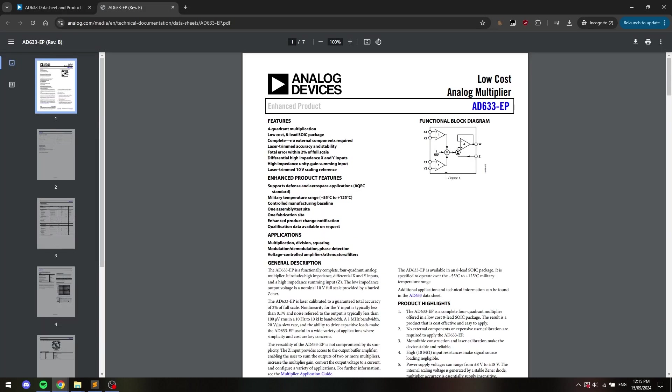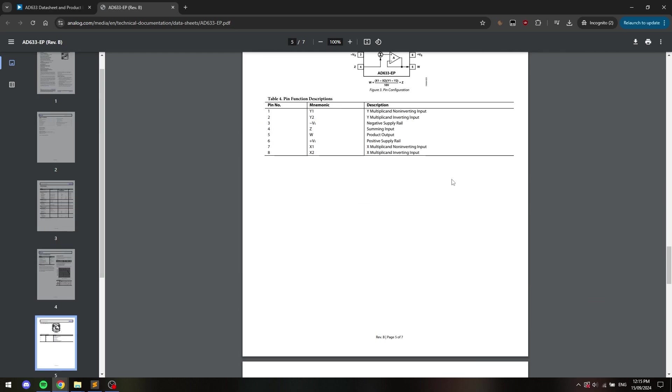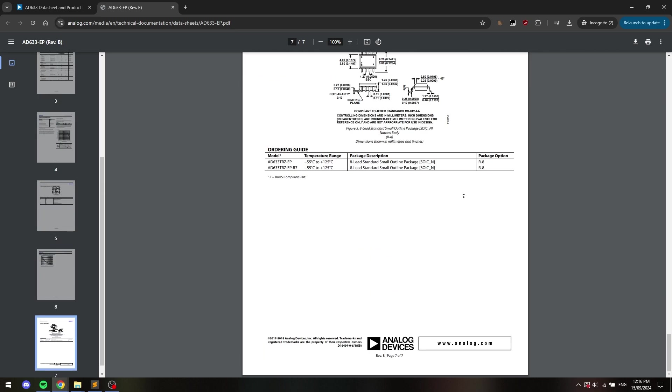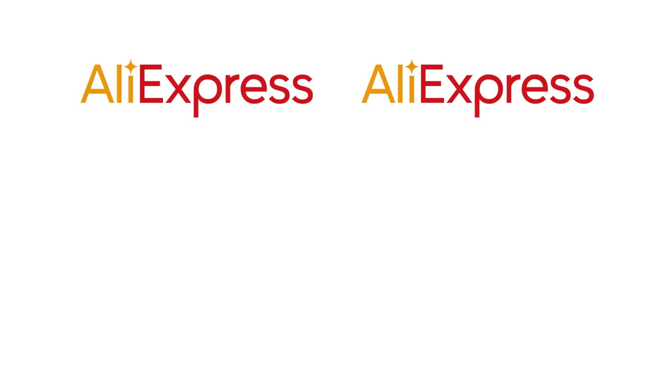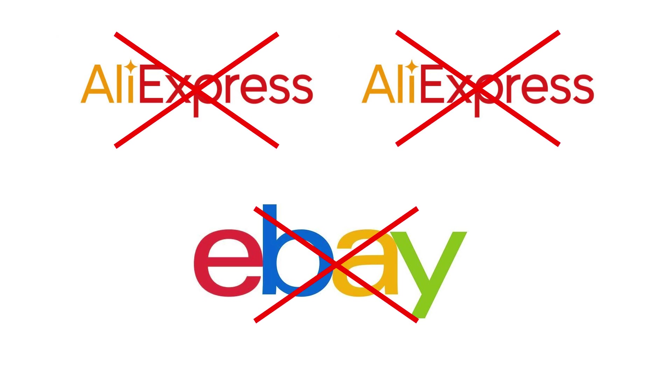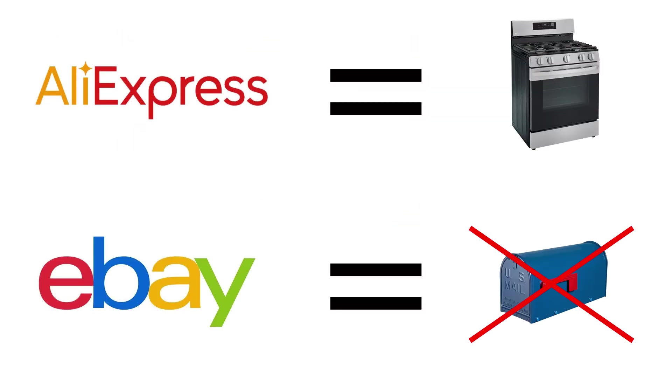Looking up analog multiplication yields this analog multiplier IC, the AD633. After ordering five pieces from two separate AliExpress sellers and one eBay seller, the prospect of me owning this IC started to look pretty grim. The AliExpress chips immediately burned out when connected to a power source, and the eBay chip never arrived.